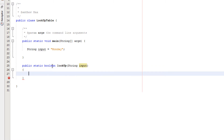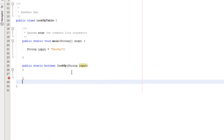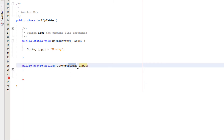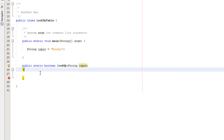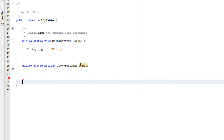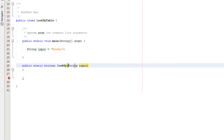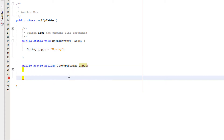So what does this method currently do? It's a boolean method. We've called it 'lookup' and it takes in one String, which we're calling 'input' as the local variable. Input will take the value of whatever is passed in — in this case it takes the value of Monday.